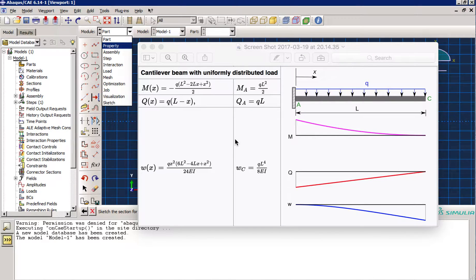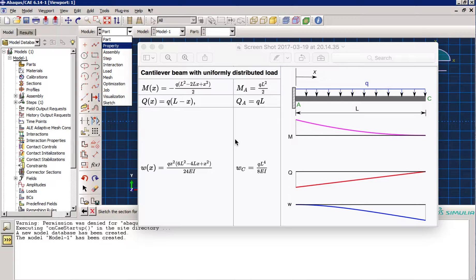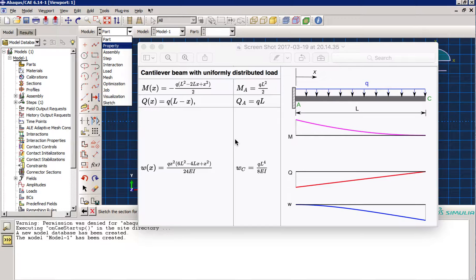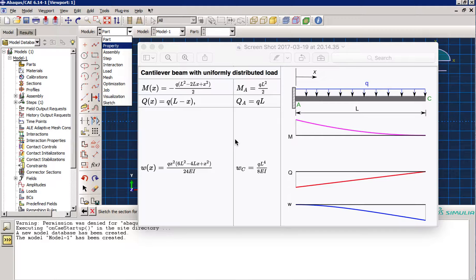Hello everybody, today we are going to create a simple model in Abacus. The aim of this simulation is just to show you the utilities and functionality of Abacus in modeling mechanical models.